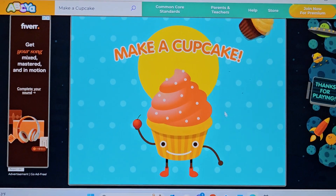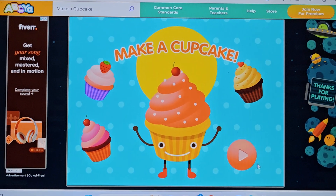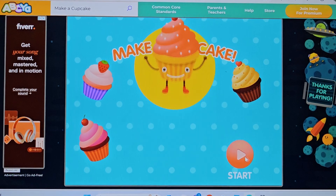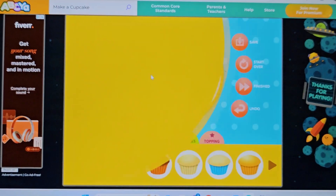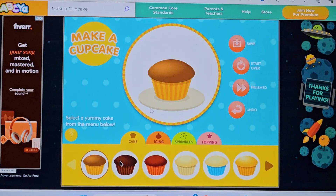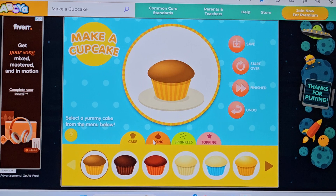Make a Cupcake! Select a yummy cake from the menu below.